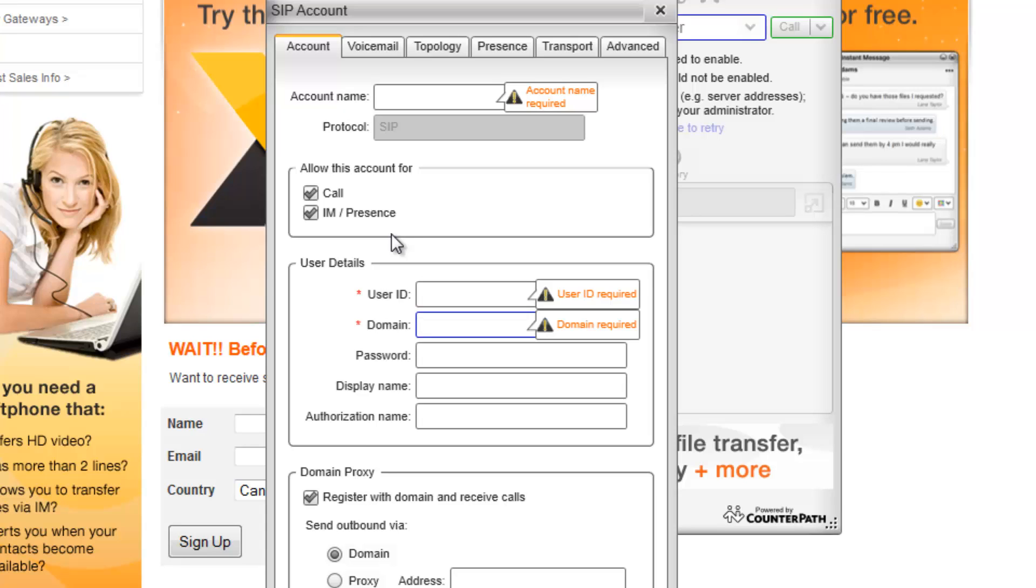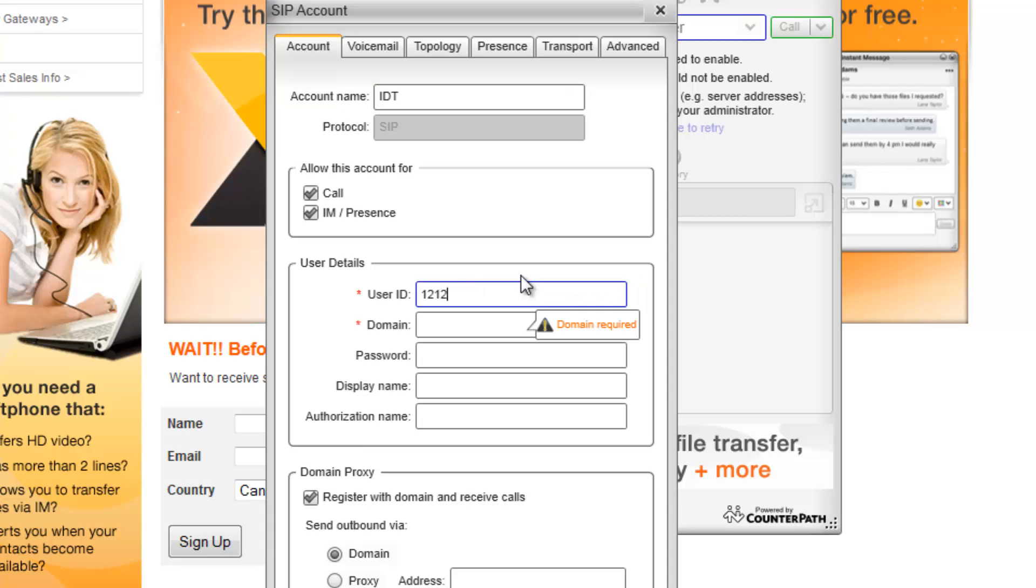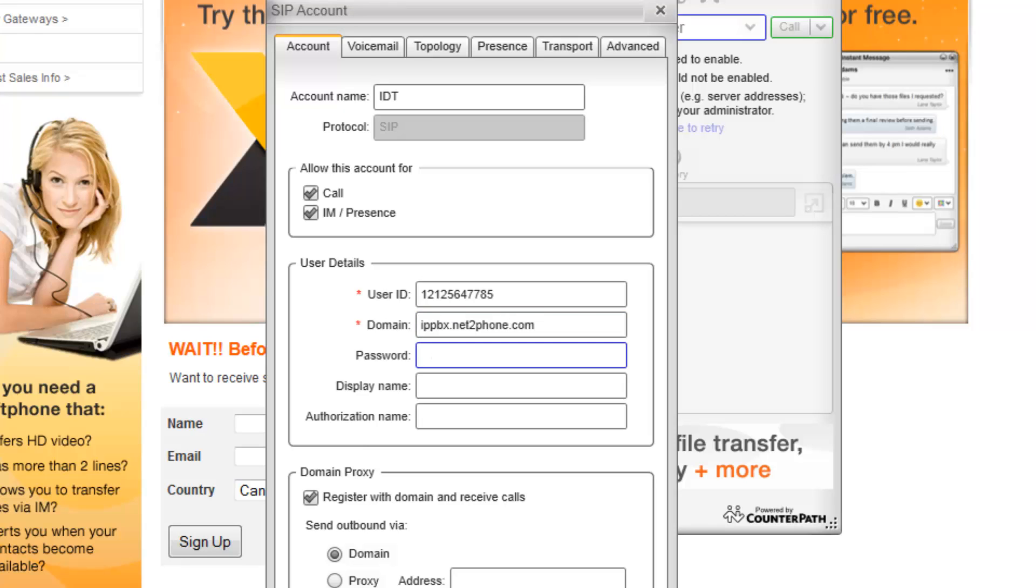For purposes of this tutorial, we have used the account name as IDT. User ID, as the caller ID I would like to appear. Domain, which is IPBBX.nettoPhone.com. Password, which will be my PIN number. And authorization name, which will be the account number assigned to you by NettoPhone.